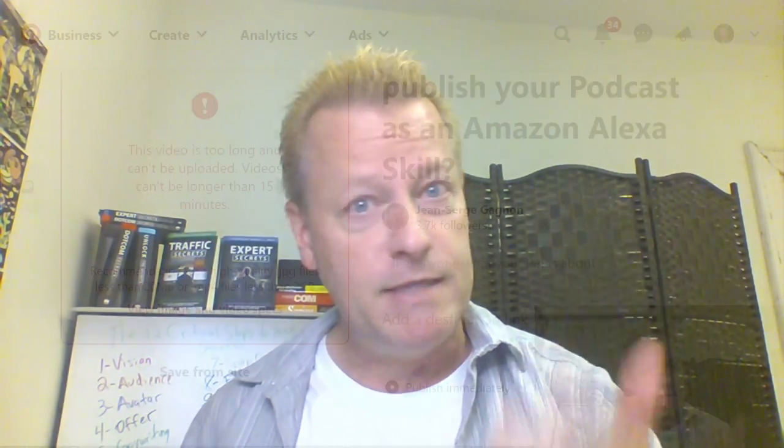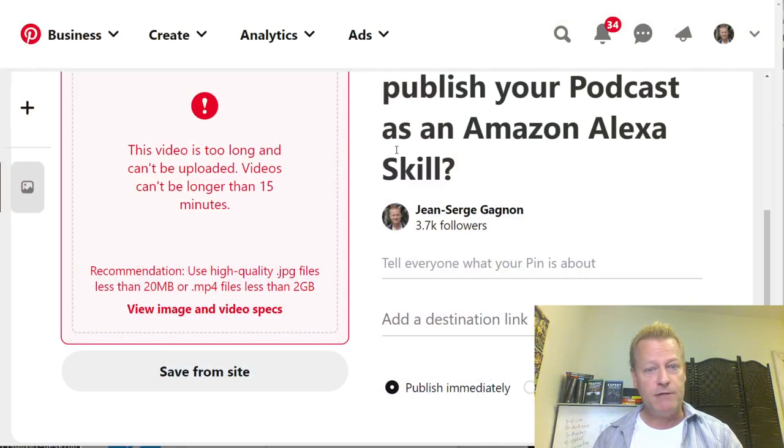So you want to share a video on social media as a native video on the platform, but when you try to share it you get error messages. Let me show you what I'm talking about. I record a video pretty much every day, and when I try to upload the video from my last episode it gives me an error.